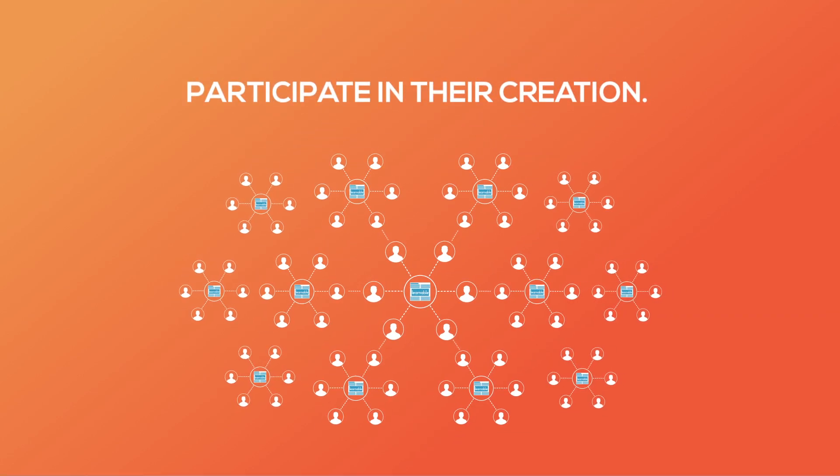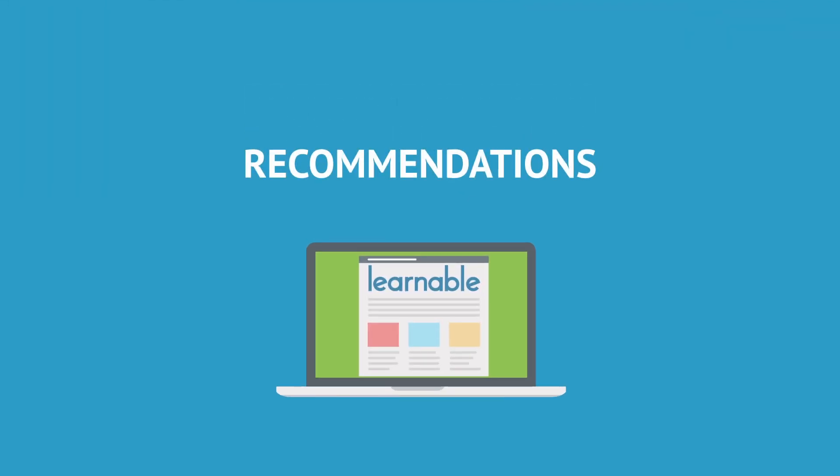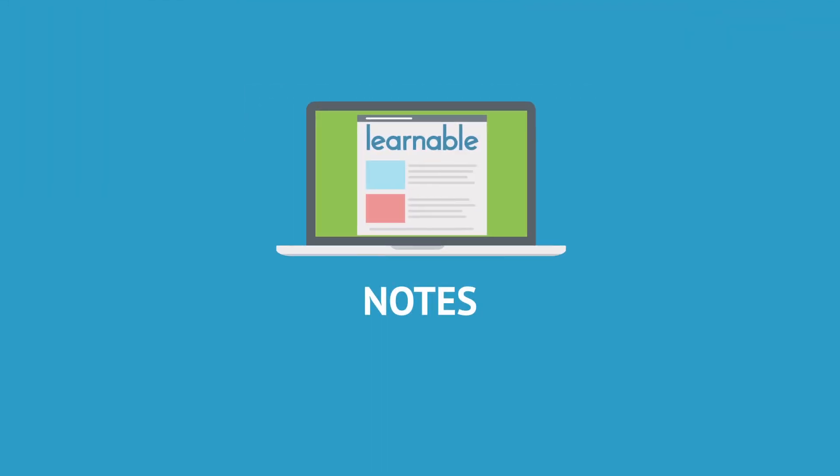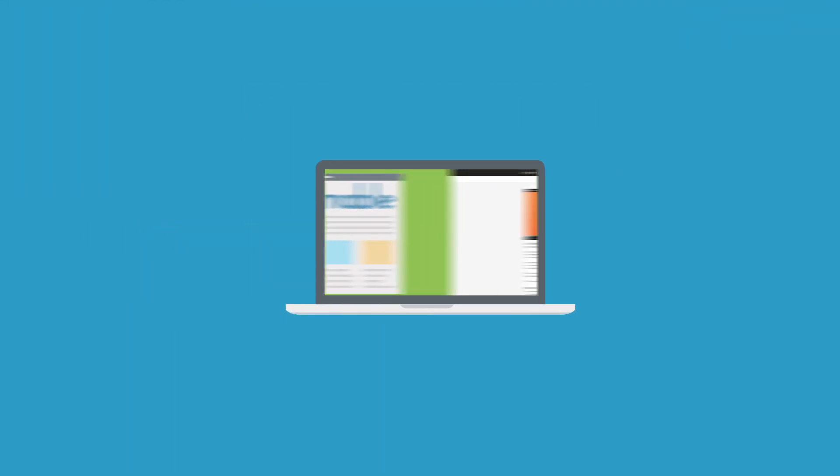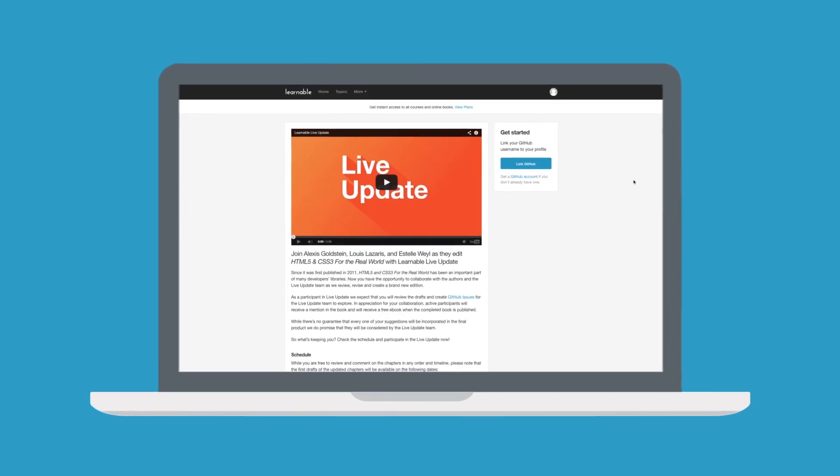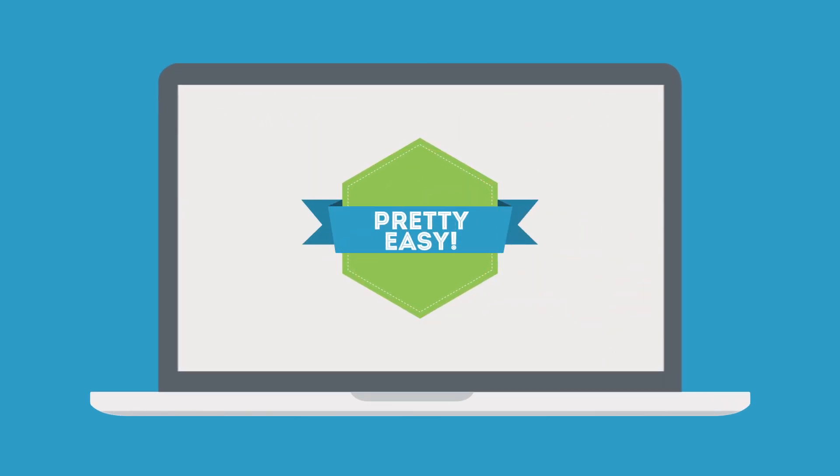As we delve into updates of some of our most popular titles you can make recommendations, notes, and comments on the drafts. We have guides available for how to participate but we think it's pretty easy.